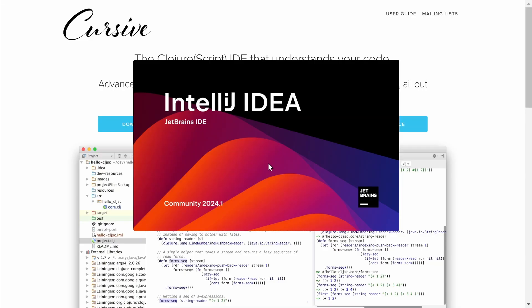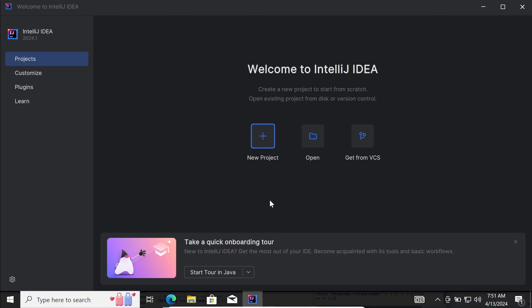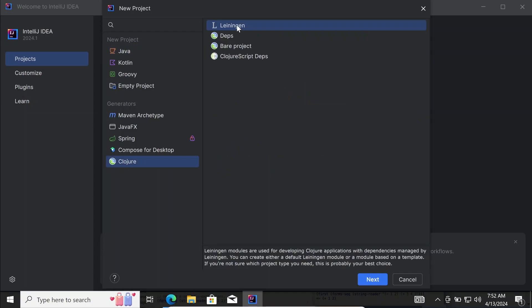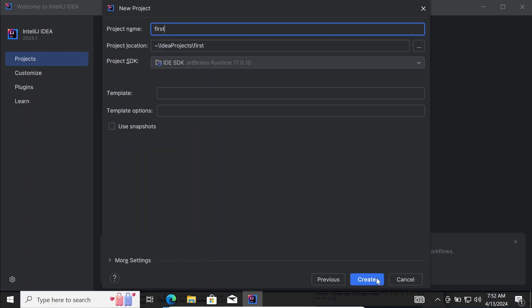Cursive is free for non-commercial projects. Now we can start our first Clojure project. We can see that there is an option for Clojure and we will use Leiningen, which is a common tool to manage and build Clojure projects. We call it 'first-project'. The conventions require that the name of a project does not contain uppercase letters. We use the SDK proposed by IntelliJ IDEA and create the project.